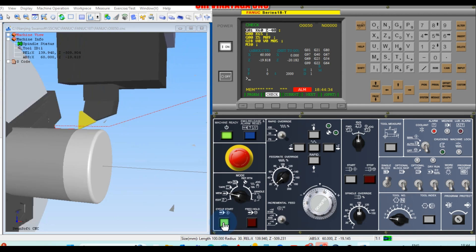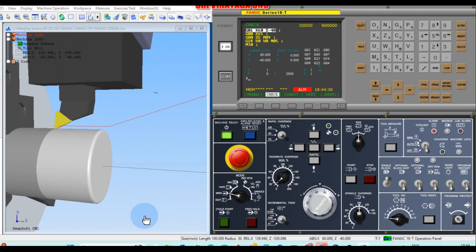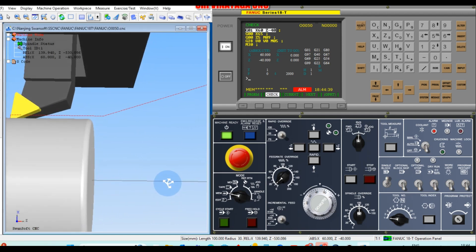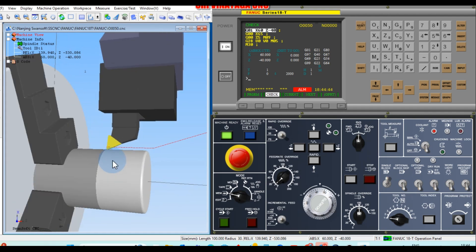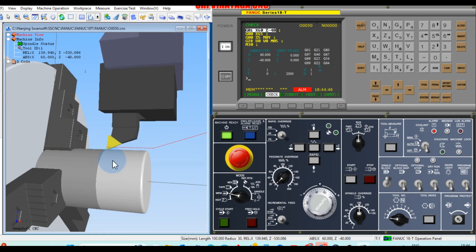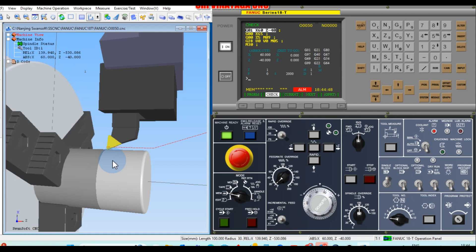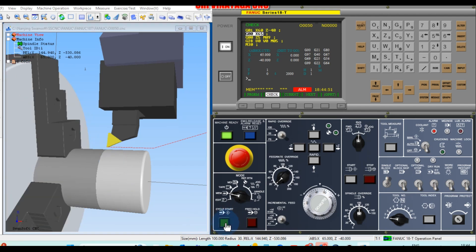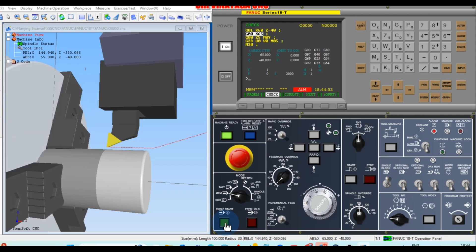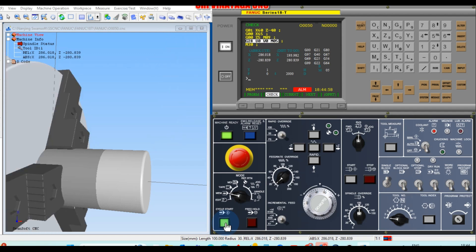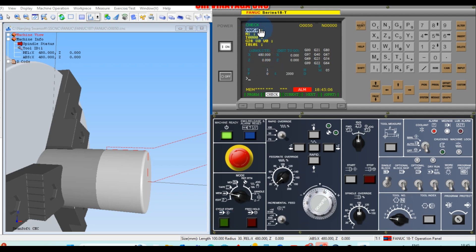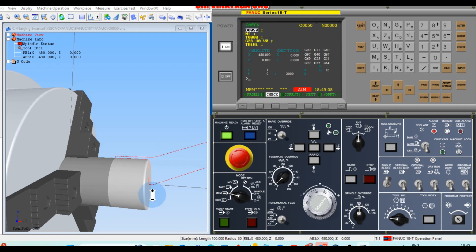Cycle start — the tool moves to X0 Z0 and begins turning. According to the raw material, we have changed the program. The tool moves to X65, then Z5, and returns to home position. When M30 is read, the program ends and rewinds to the first line.